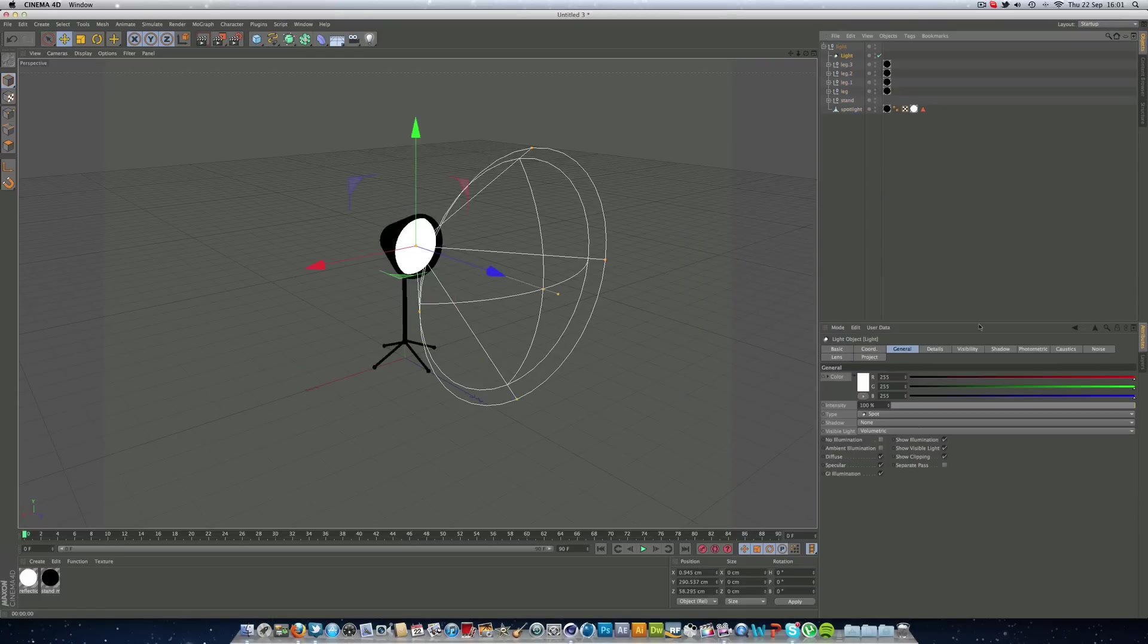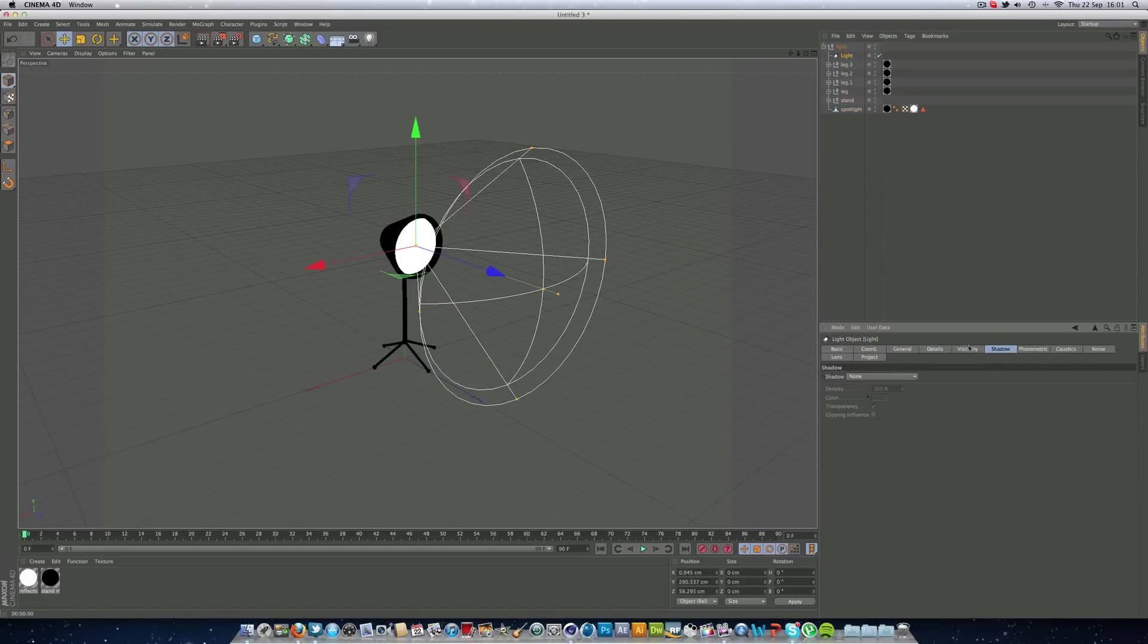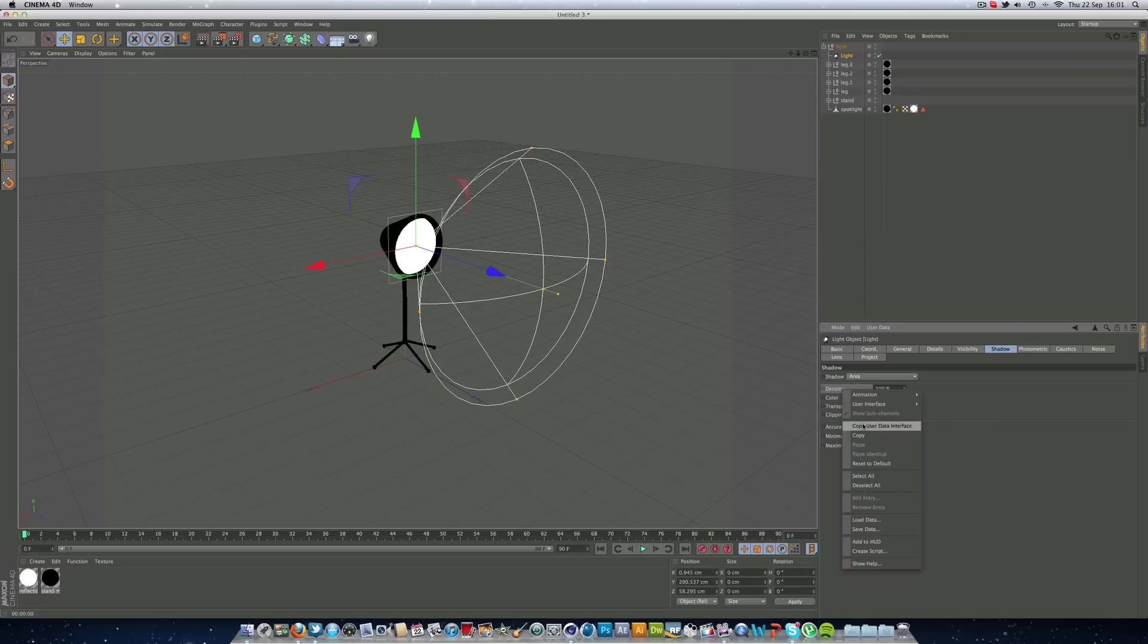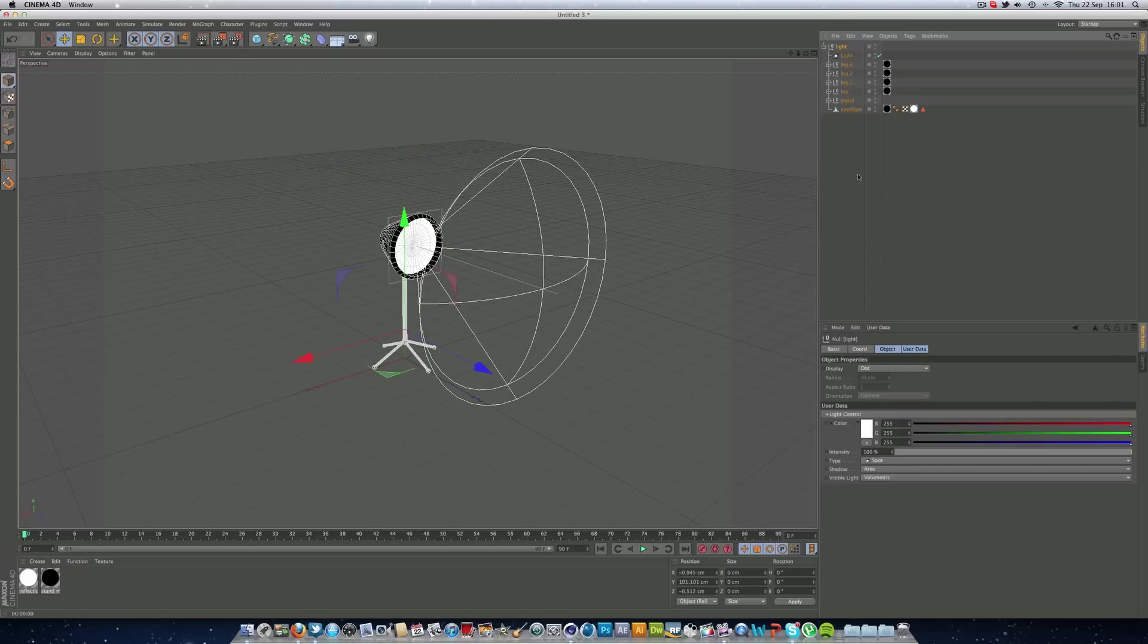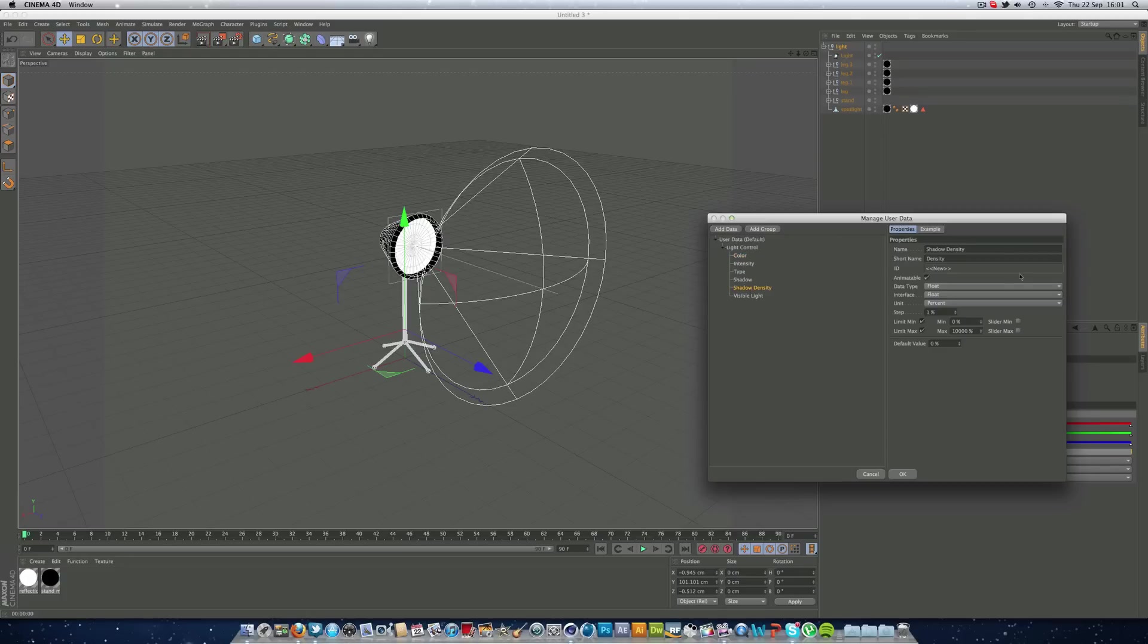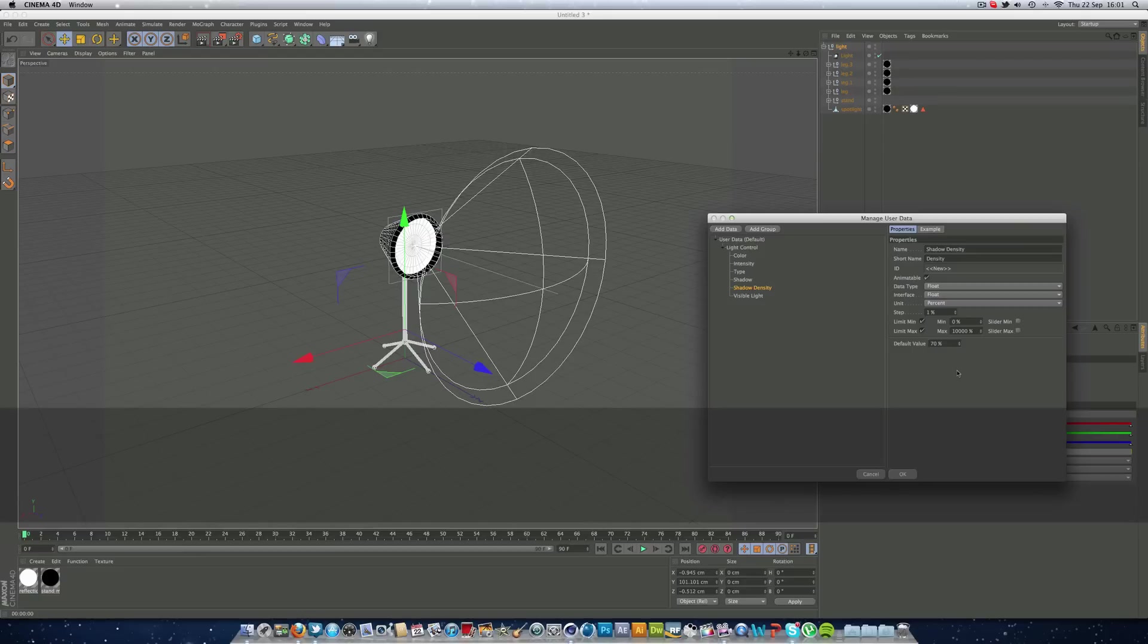Next, we can click OK. Go back into our light, into the shadow properties at the top here. We'll set this to area and we can get the density here. Right mouse click, copy user data interface. Back into our light null, user data, manage user data. Paste that in there. Shadow density, we can put underneath our shadow. And we're going to have that around 70% because I think that looks best.